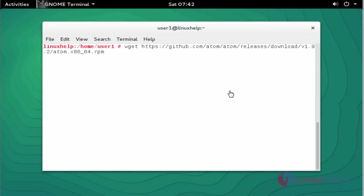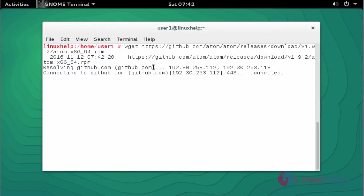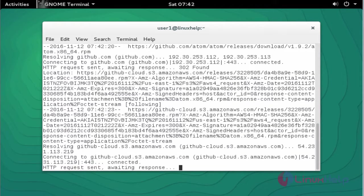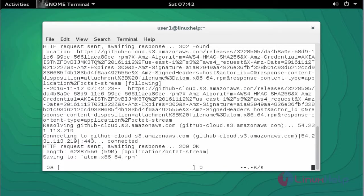Now, first step: download the Atom package by using the following link. Use the wget command to download this package. Press Enter. Now the package has started downloading. It will take some time, so you'll have to wait.